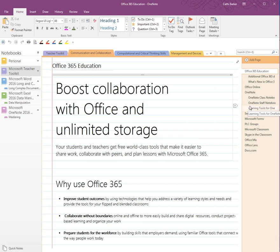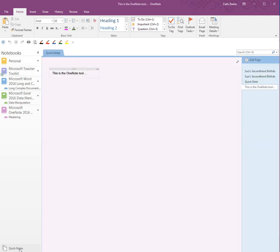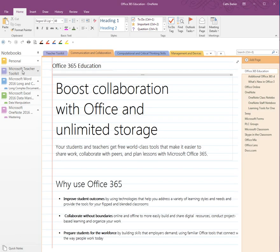Another part of the screen I'd like to point out is down here in the lower left — what's known as Quick Notes. When I click on Quick Notes I can see any quick notes I've put into this particular notebook. Quick Notes is actually a notebook in its own right, but it's not listed with the other notebooks in the notebook pane.